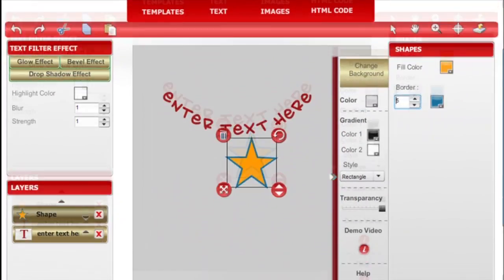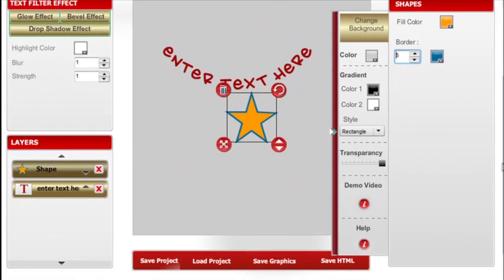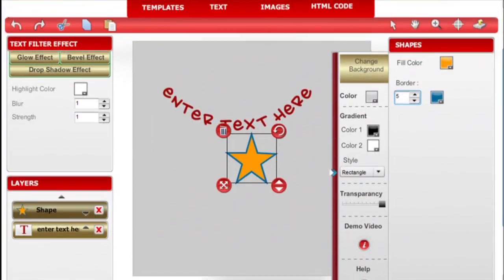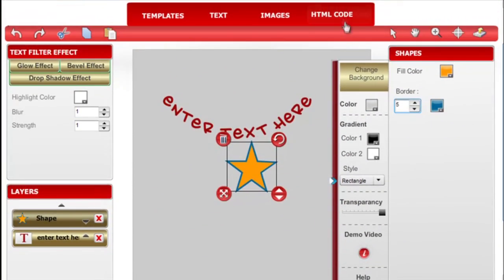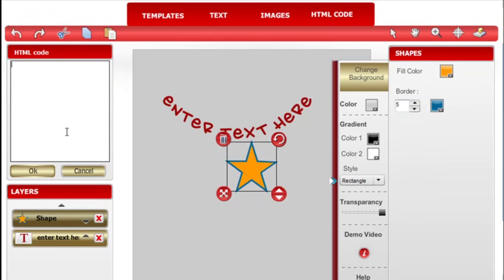The HTML code tab is an advanced feature for pro members and it allows you to enter HTML code and add it into your graphic.